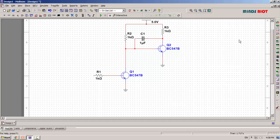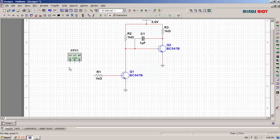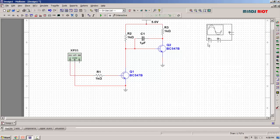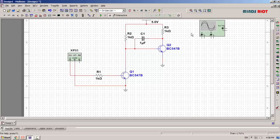To provide the input, we need a function generator, and to observe the output, we need an oscilloscope, or CRO.